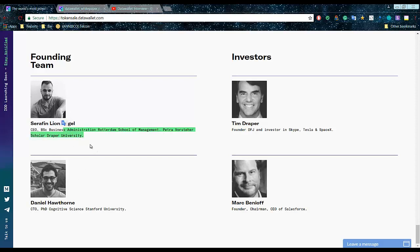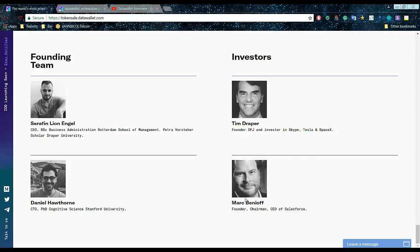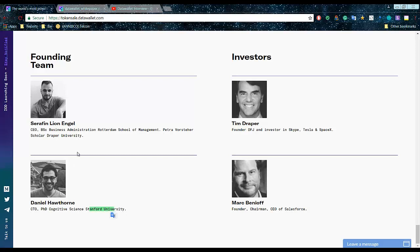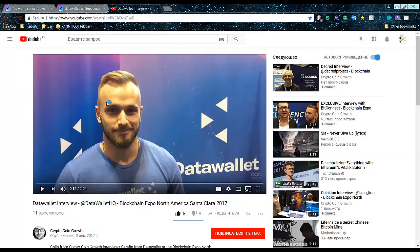I hope they will cover those small issues because I want to have a look at their LinkedIn accounts and experience. But they got Tim Draper, who was backing Tesla, Skype, SpaceX, and Mark Benioff, Chairman and CEO of Salesforce. That's crazy, that's a good sign. Those guys don't enter a project lightly. Daniel is CTO with a PhD in cognitive science, which is cool. Seraphine has a business administration background.